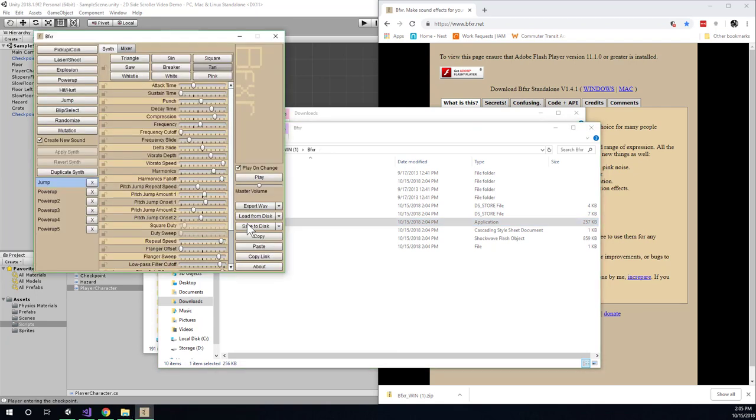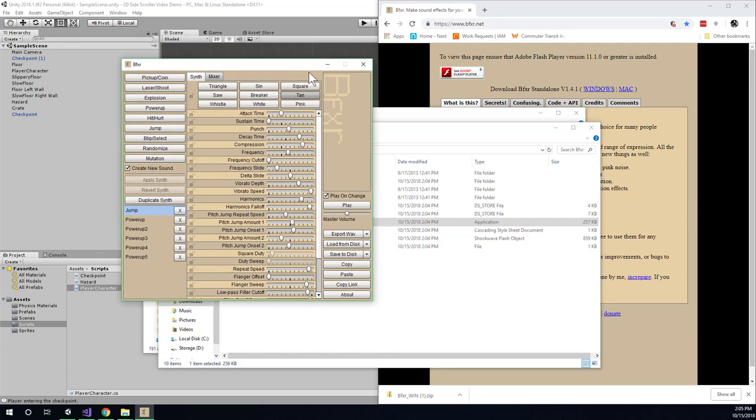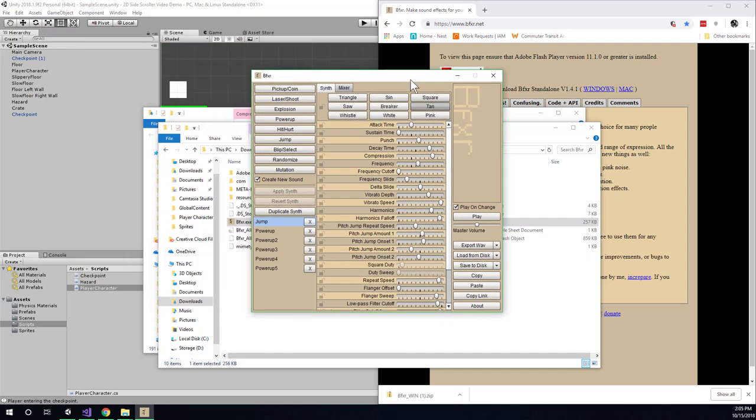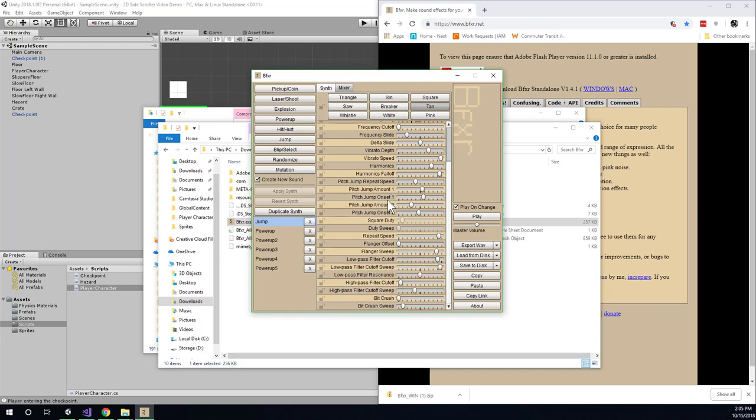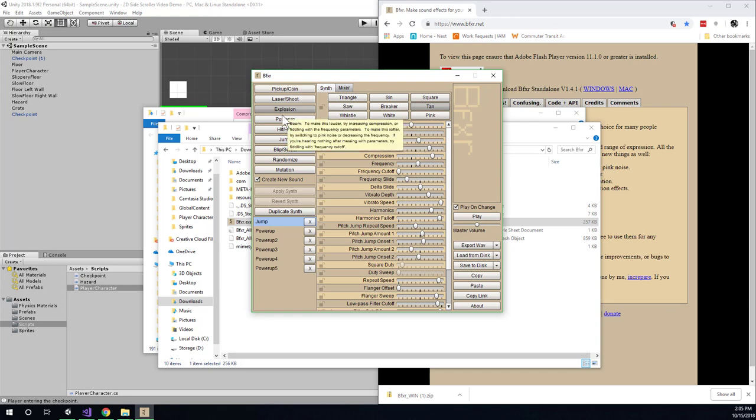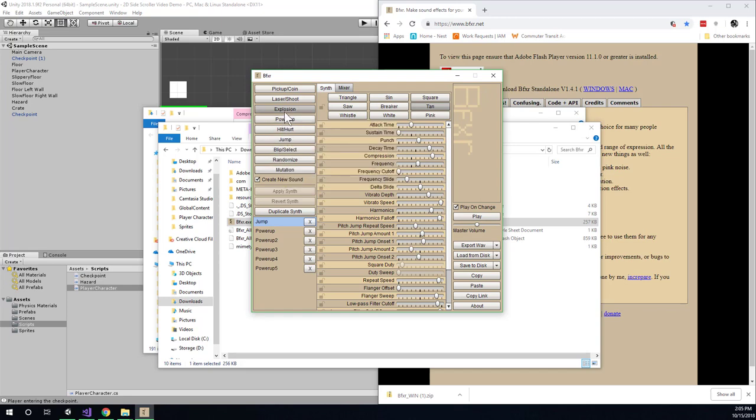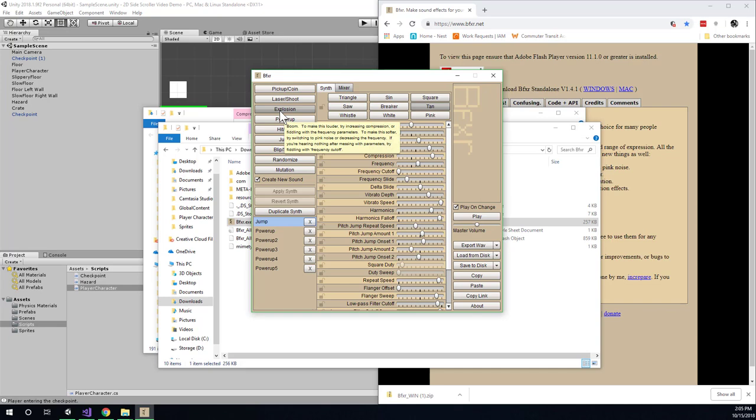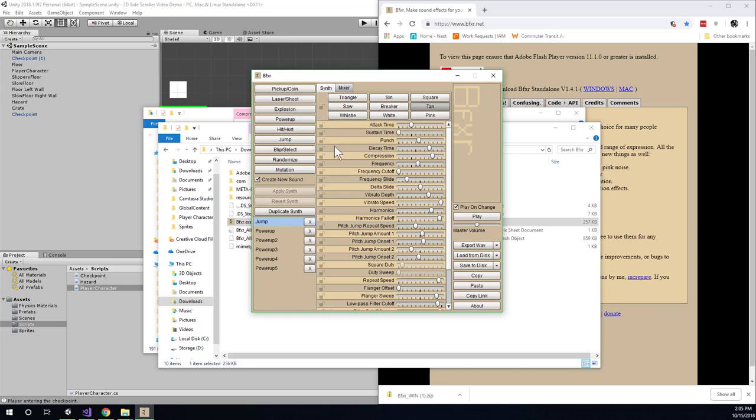Alright so once this loads it has a pretty complicated seeming interface. And if you're familiar with synthesizers at all maybe some of these words will make sense to you. If not luckily you don't really need to understand it too well. You can just click some of these preset buttons here and it will sort of give you a randomized guess at what that sort of sound effect should sound like.